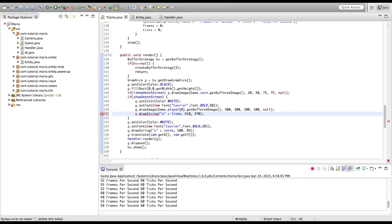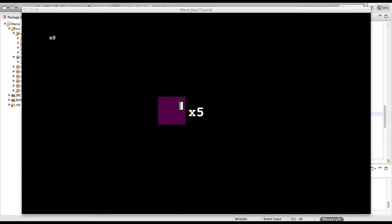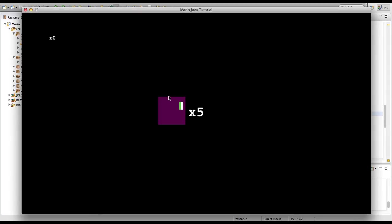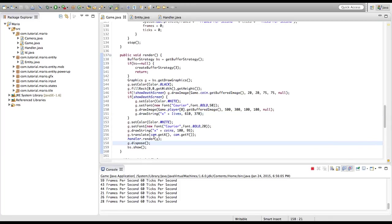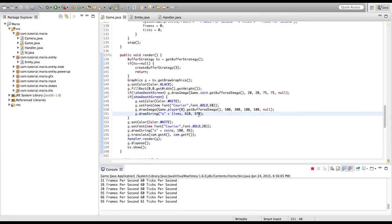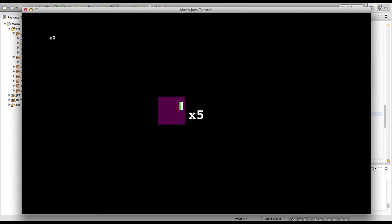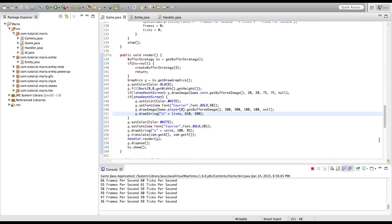The y coordinate is 370. We'll save and check the result. That's actually pretty good. We'll move the y coordinate down a bit — let's make it 400. There you go, that's perfect. That's a really good thing about debug mode.